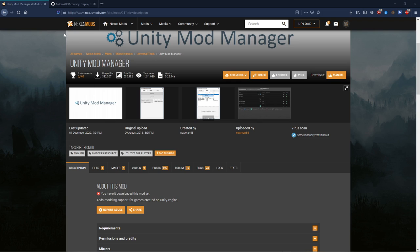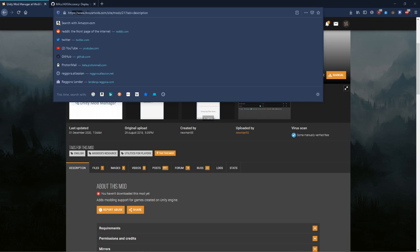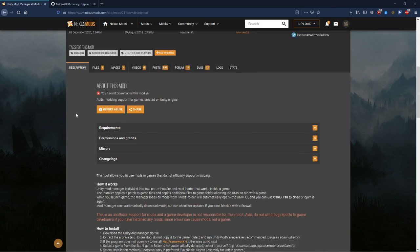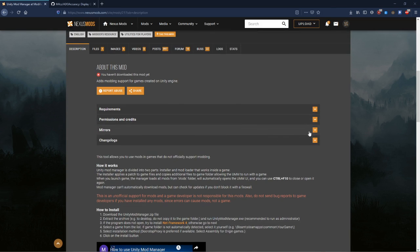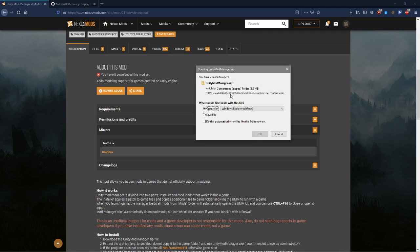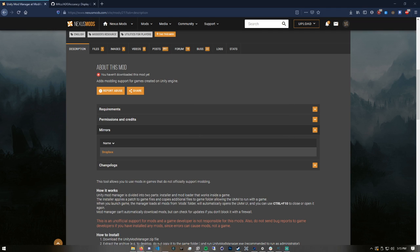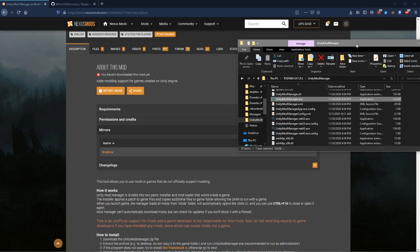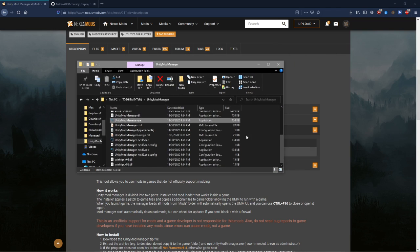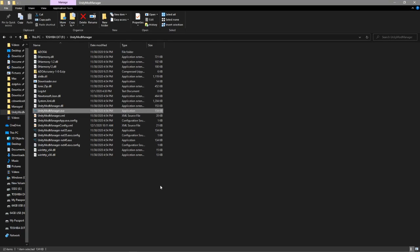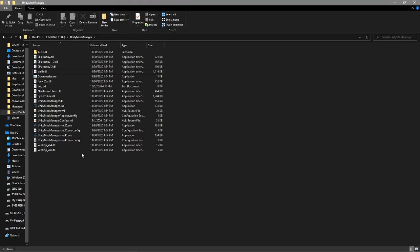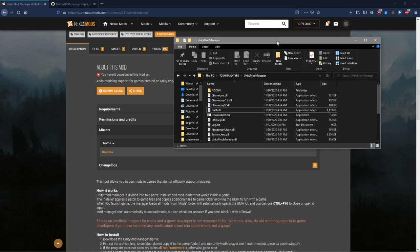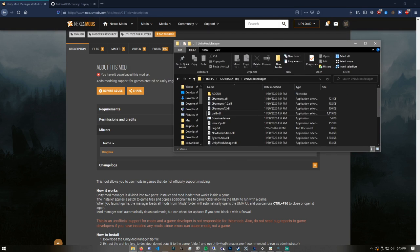The first thing you're going to need is Unity Mod Manager. That's from Nexus Mods, the link will be in the description. You're going to come here, click on mirrors, click Dropbox, and then download this. I already have it downloaded, so I don't need to redownload it, but what you're going to do is unzip it and then open it up.